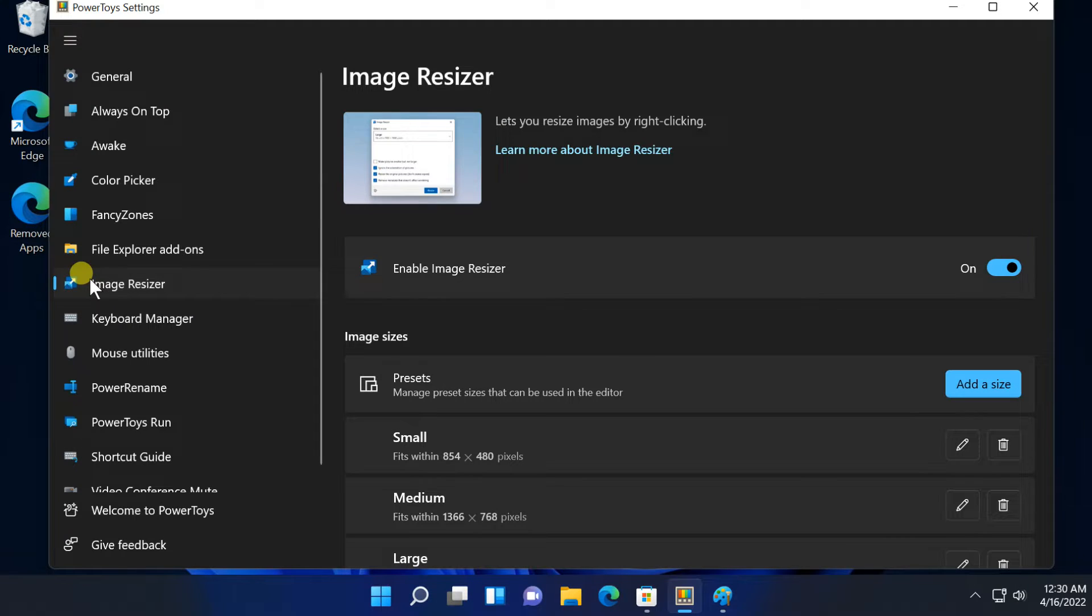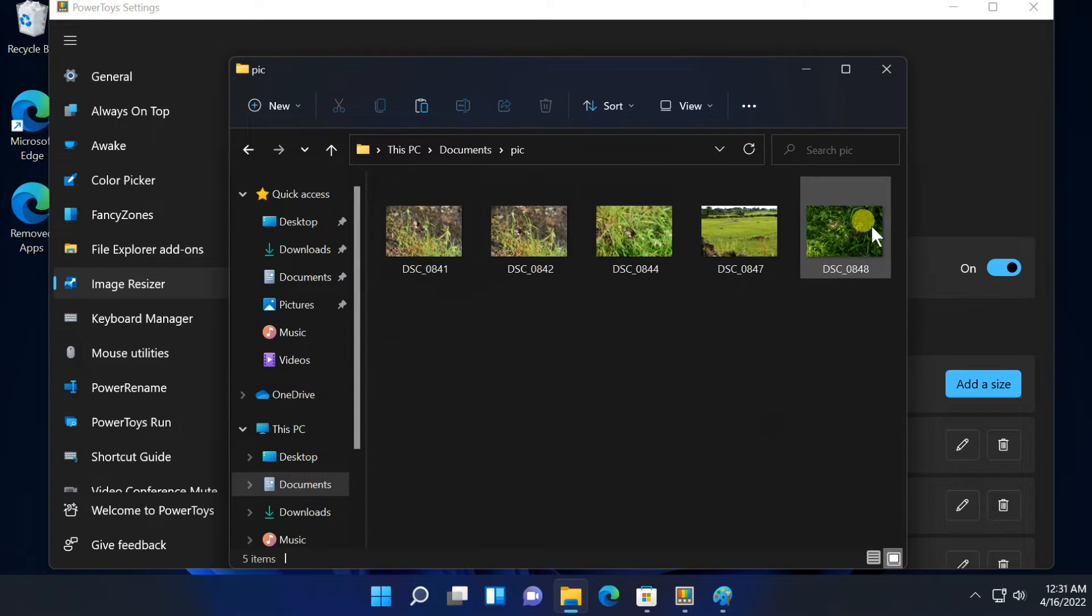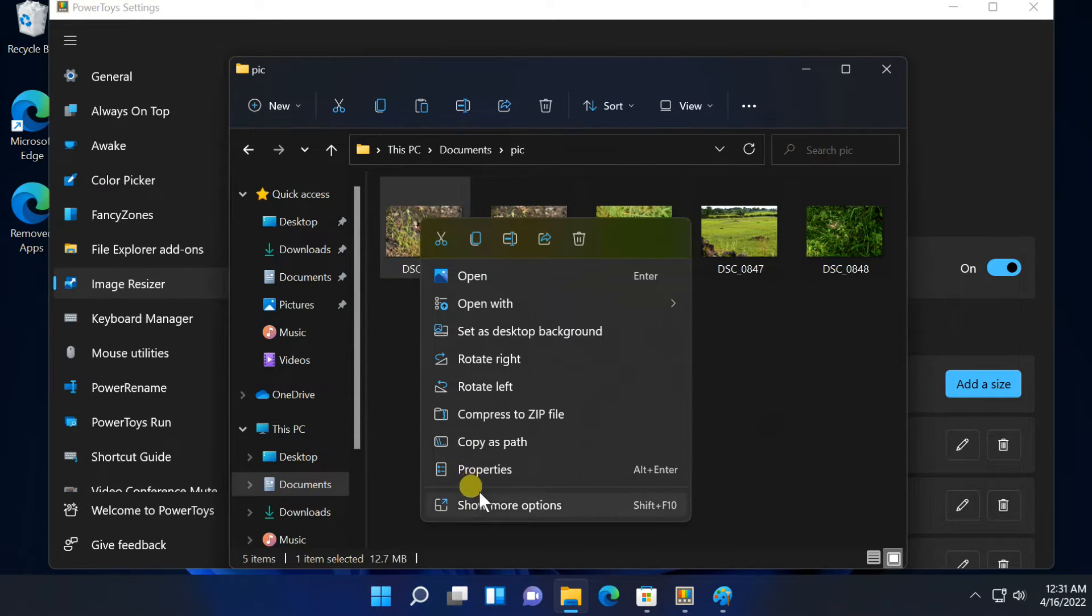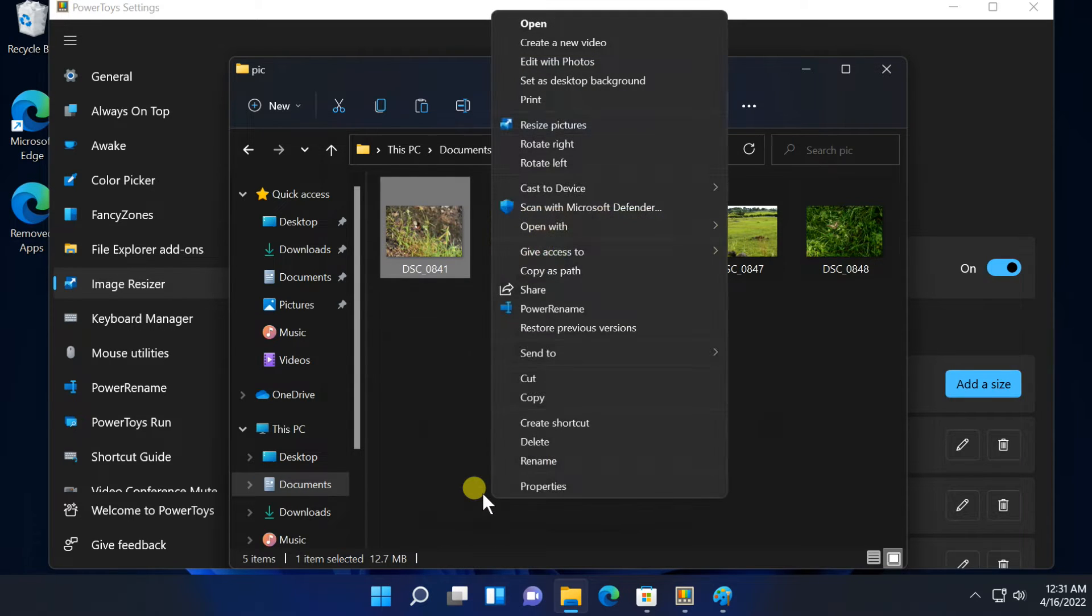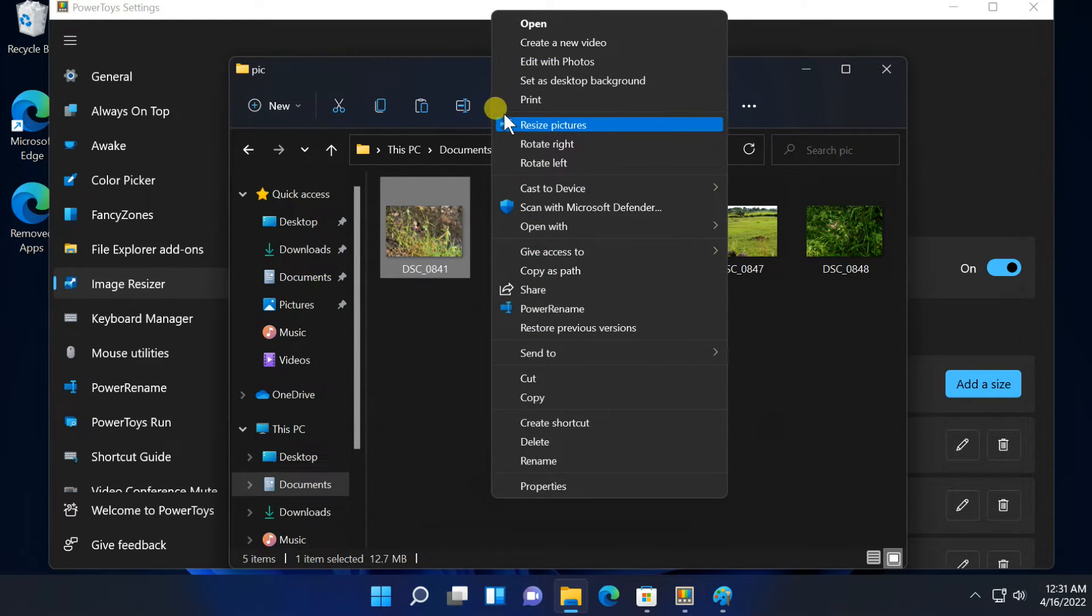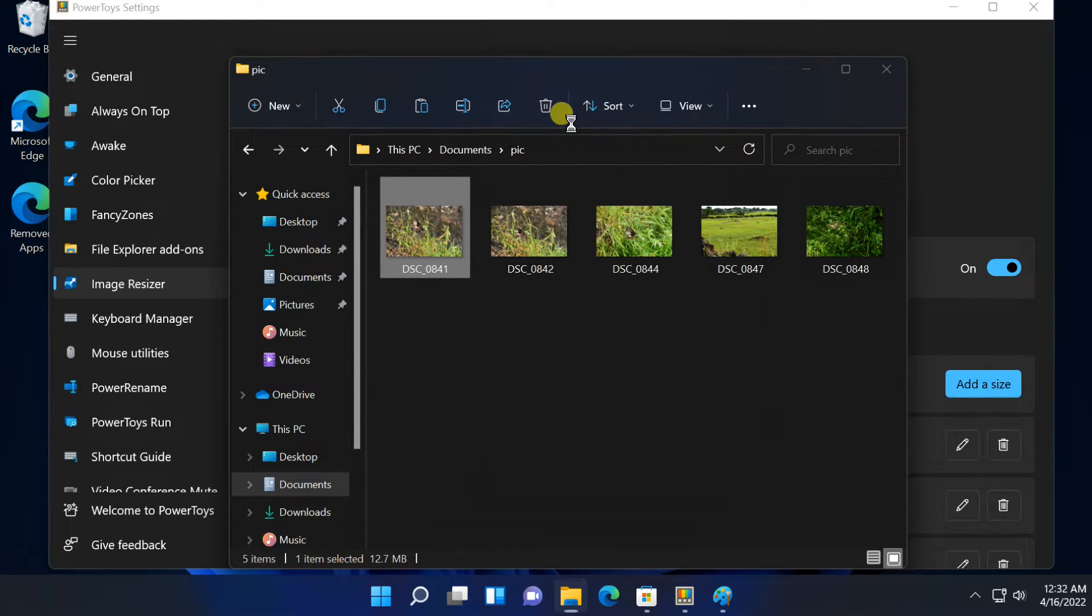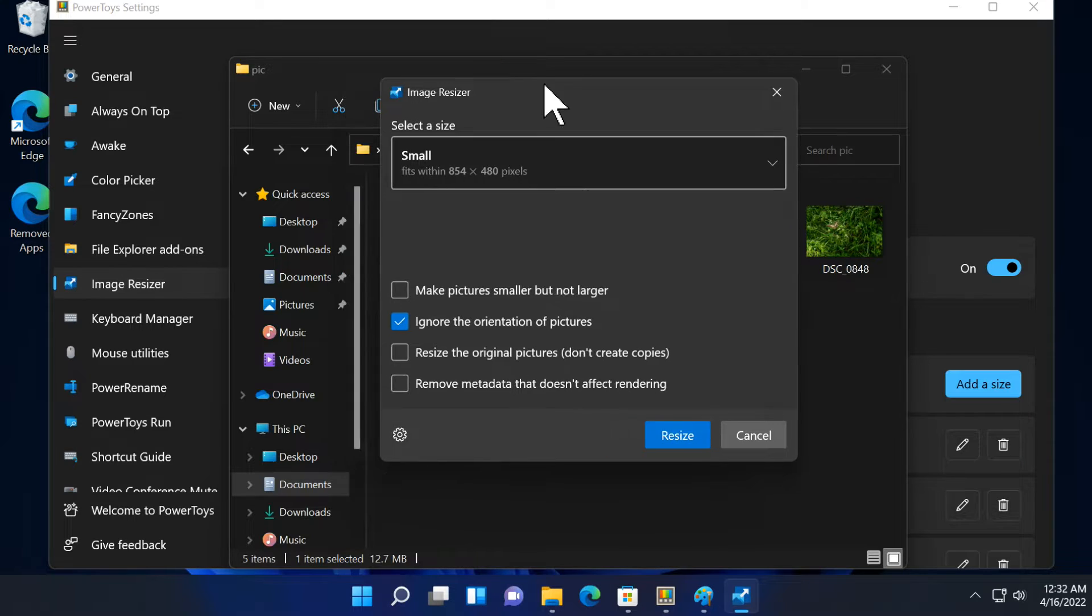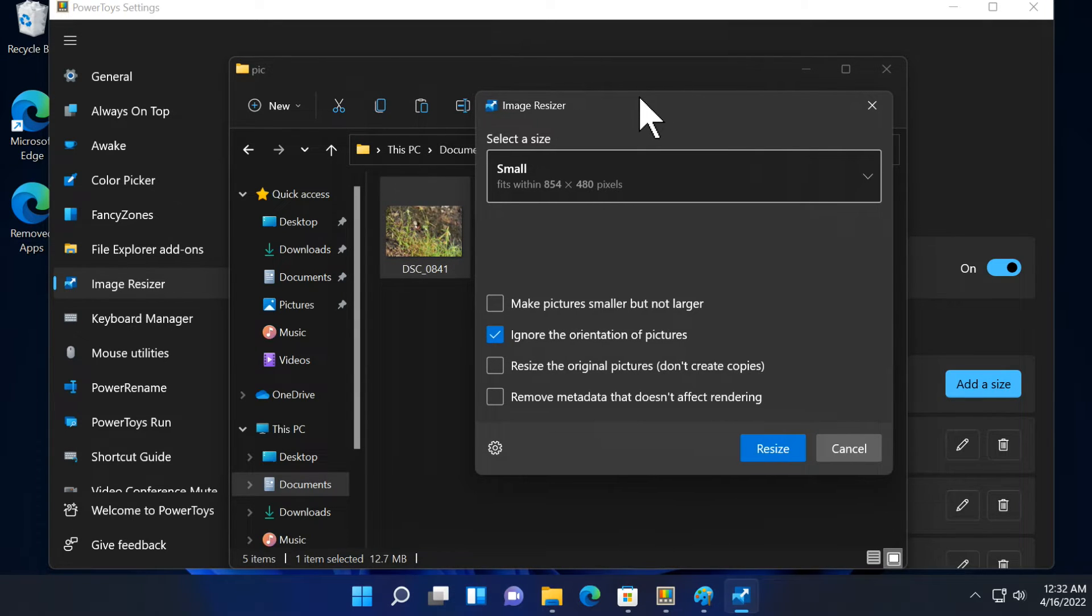Next, image resizer. PowerToys offers a quick image resizer that integrates with File Explorer. With it enabled, select one or more image files in File Explorer, right click them and select show more options and then select resize pictures. The image resizer window will open. You can then choose a size for the image files or enter a custom size in pixels.